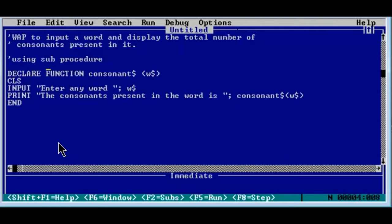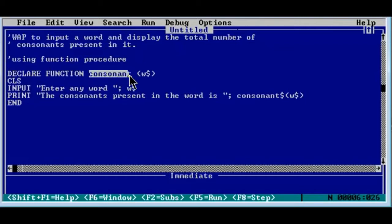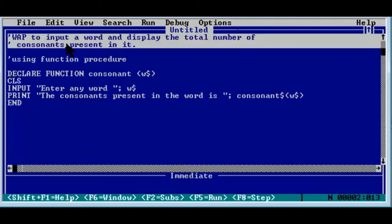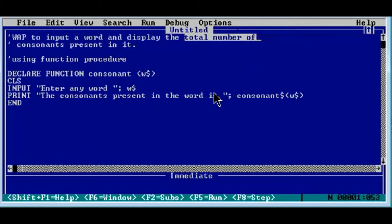Let's do it using function first because the function is already ready, then we'll convert the same program using function procedure. Declare function consonant — this is the function name since it's a program related to consonants. In this program we will count the total number of consonants and display it. The total number of consonants is a number, so this program will print a number and that is what the function is going to return — a numeric value resembling the total number of consonants present in the word the user types.